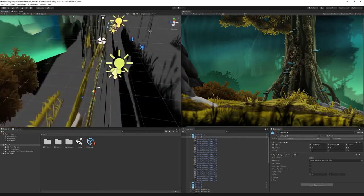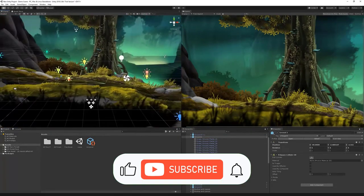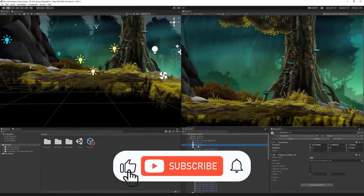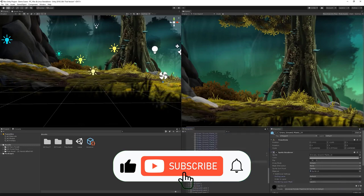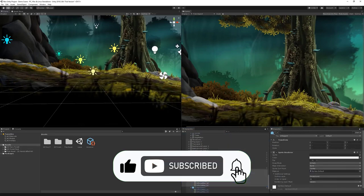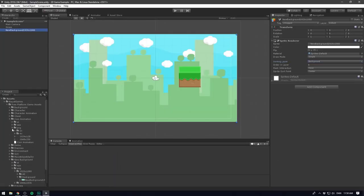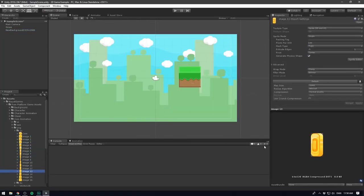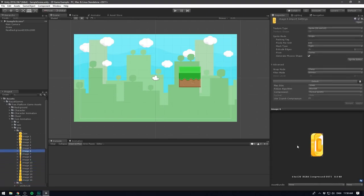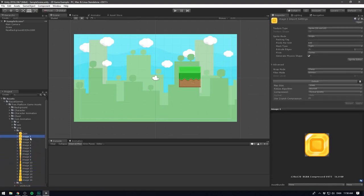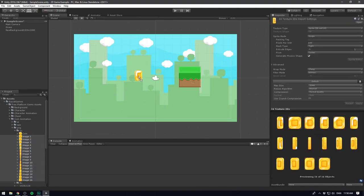But before moving any further, make sure to smash the like button to support us, also subscribe and hit the notifications bell — we are posting 2 videos every single week and you don't wanna miss them. But now, let's just get started.